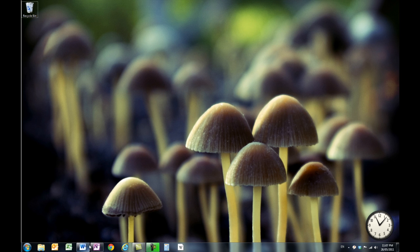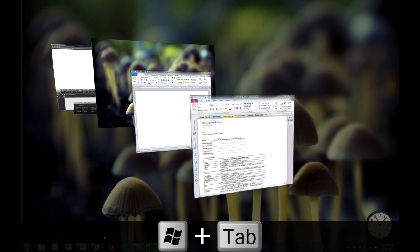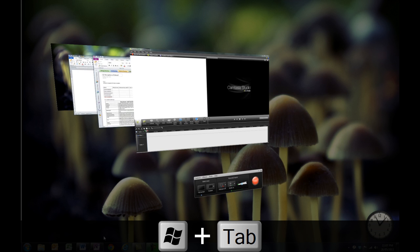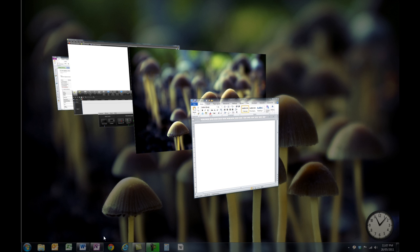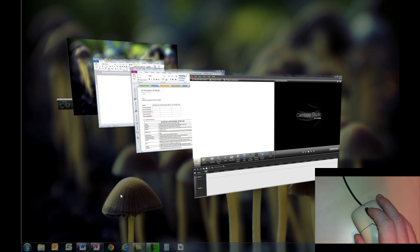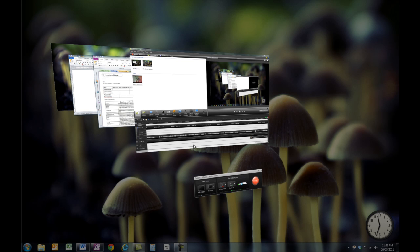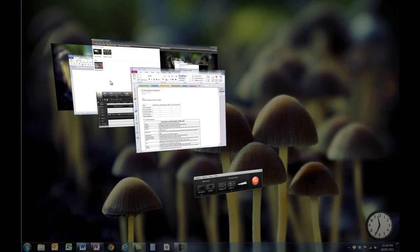Now the other cool thing is if you've got a few things open and you want to cycle through them quickly, you can hold down the Windows key and press Tab and it brings up this little cascade of windows. Every time you press Tab, it advances through. Or if you keep the Windows key held down, you can use the scroll button on your mouse to move through the windows. When you want to select a window, just click on the one you'd like to open. Or you can scroll through to the one you want and then just take your finger off the buttons and it will pop up.